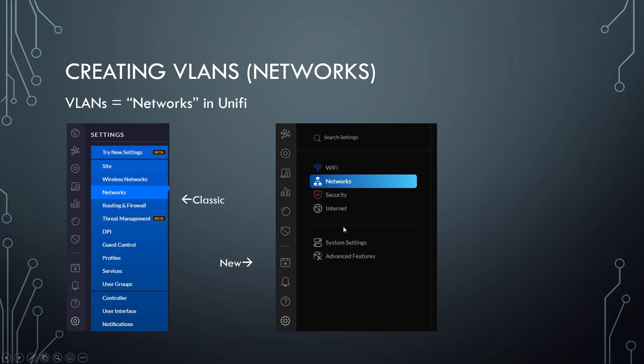Now later on, you're going to see where the two interfaces do kind of show things differently and organize things differently. But for now, settings gear networks, all right.